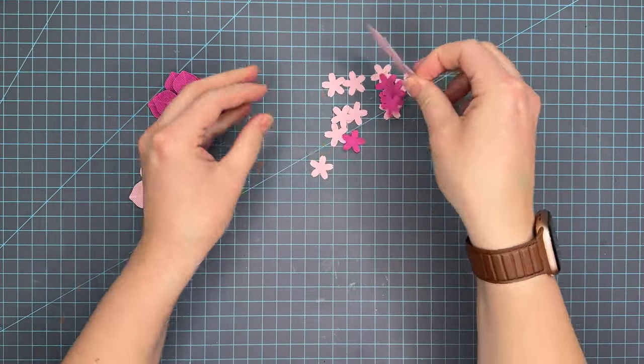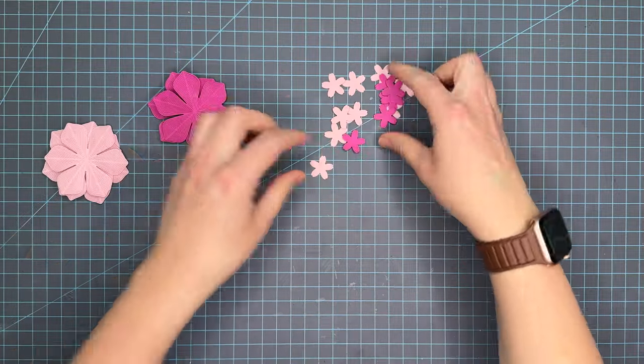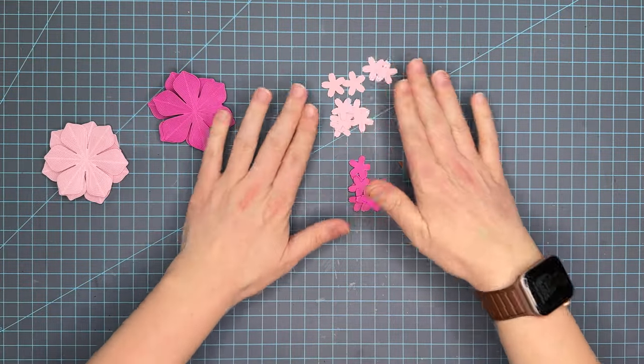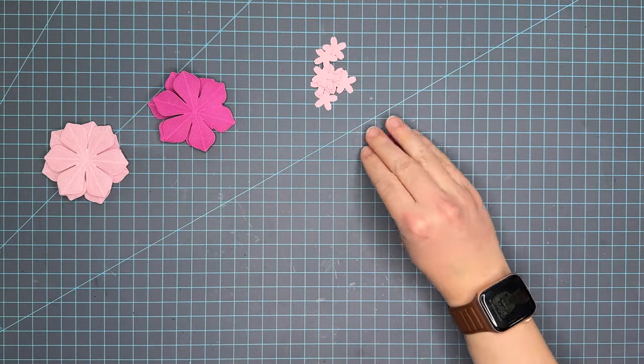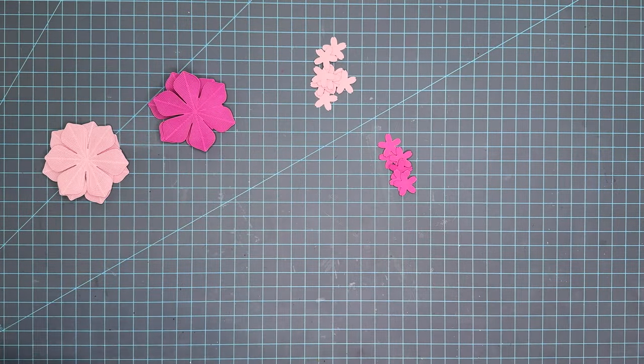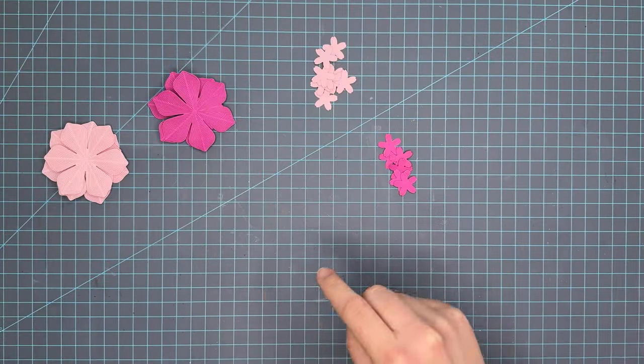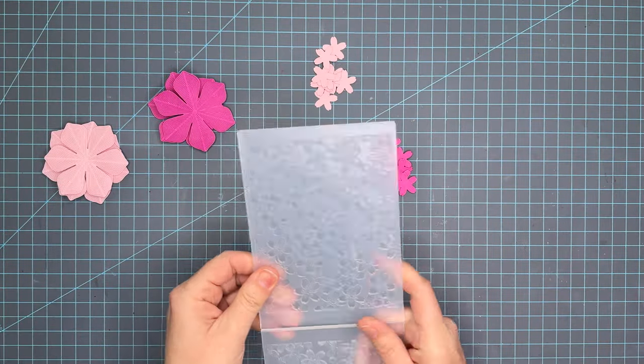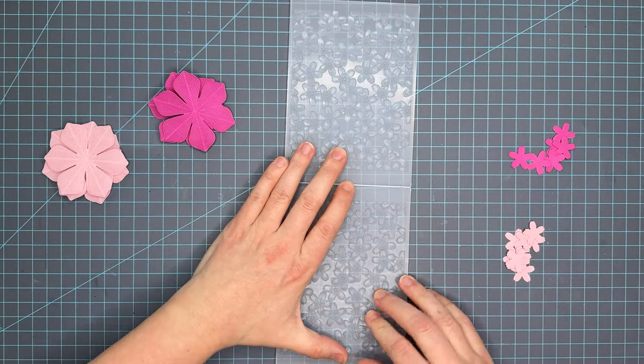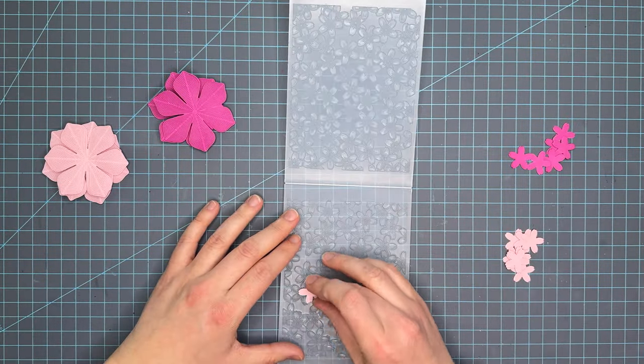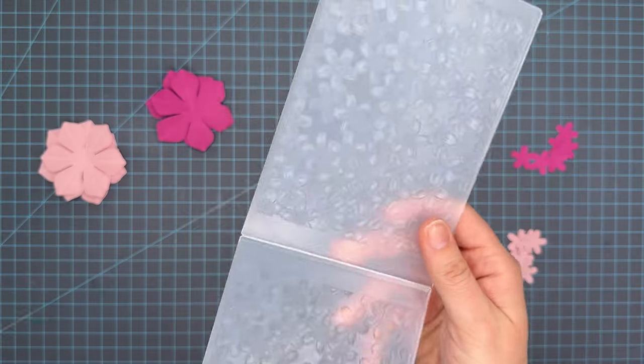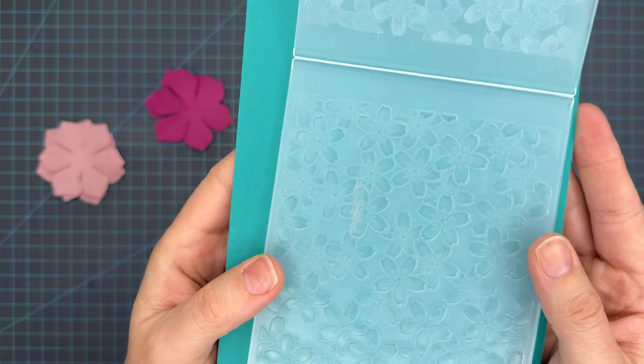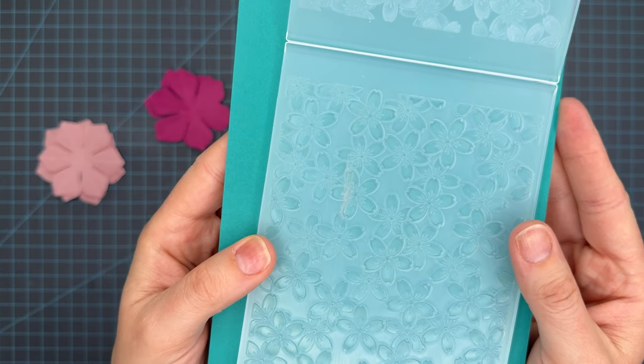This is the world die that was with the splendor release and then these cherry blossom flowers from the embossing folders. I love these embossing folders that include die cuts. It allows you to take these up one extra level.